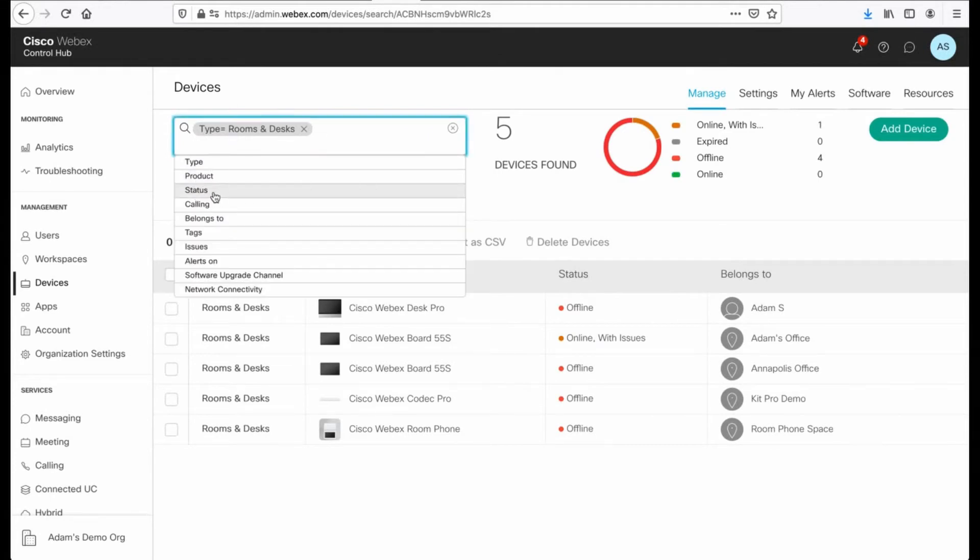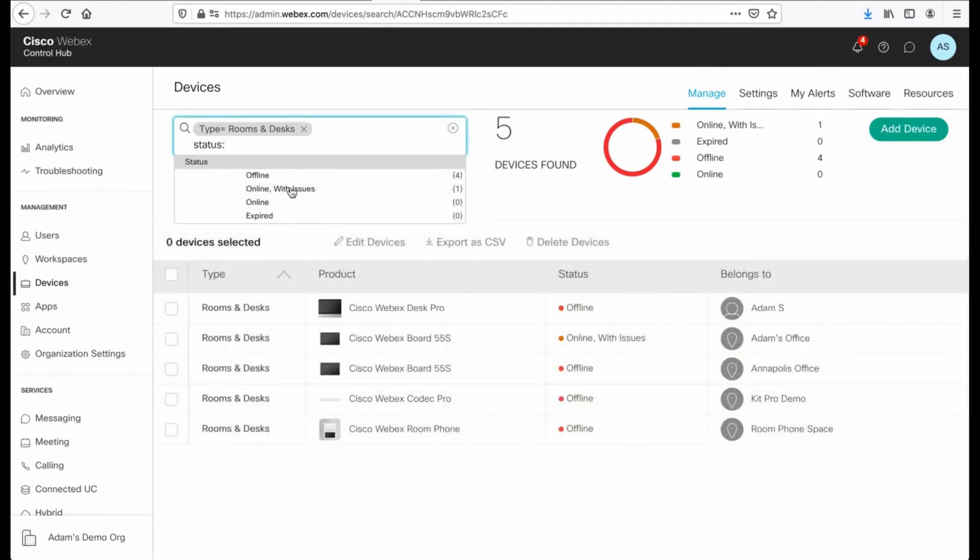I could come in and filter on status, right? So I have offline, online, with issues, and so forth.